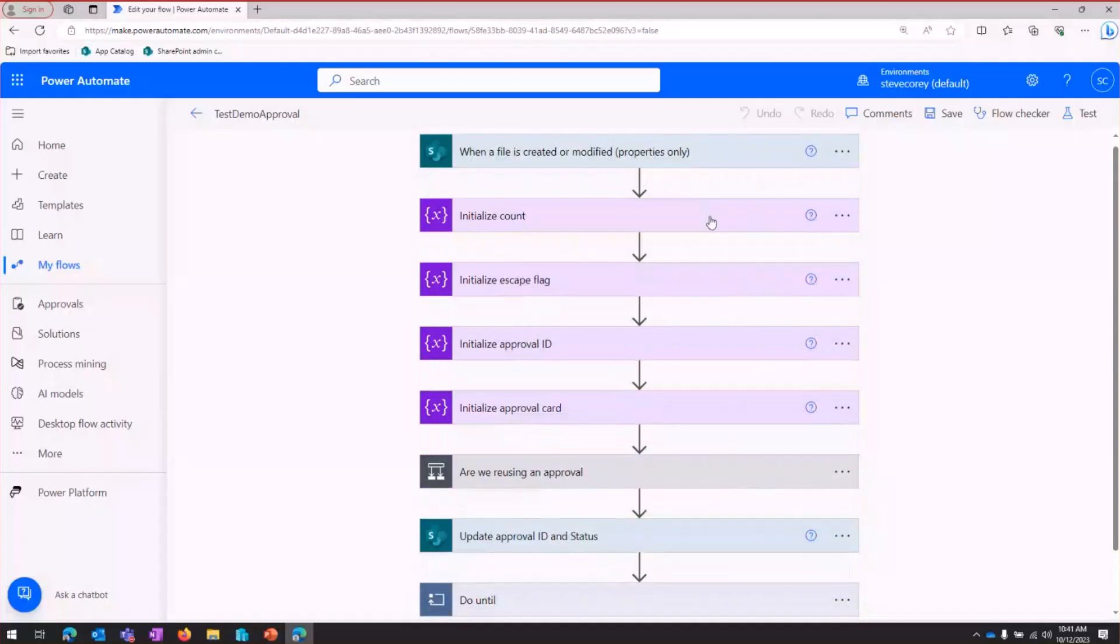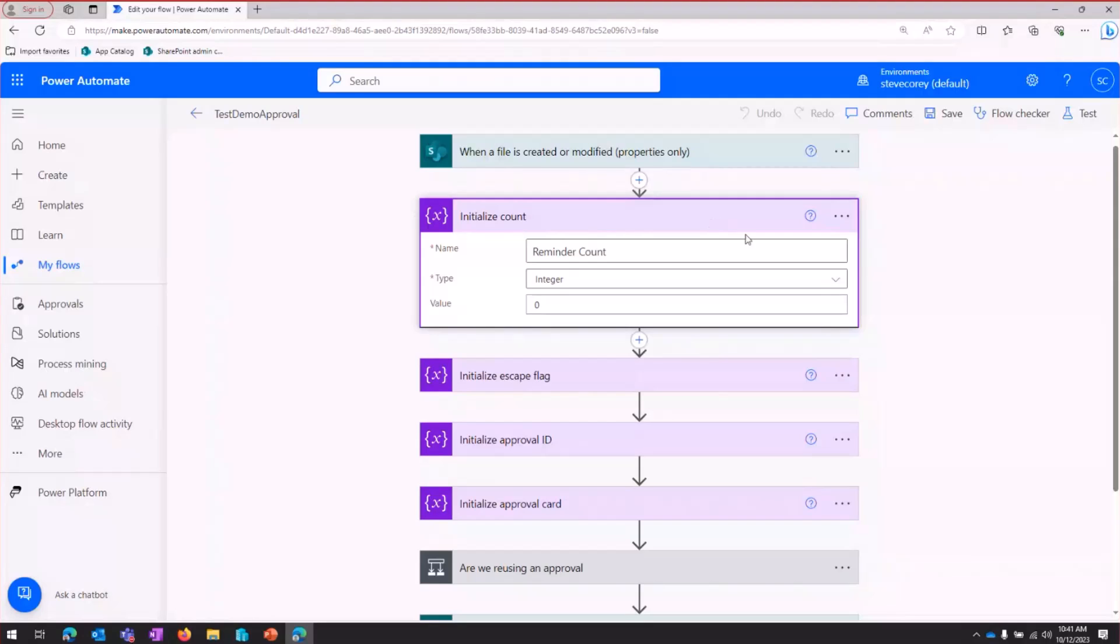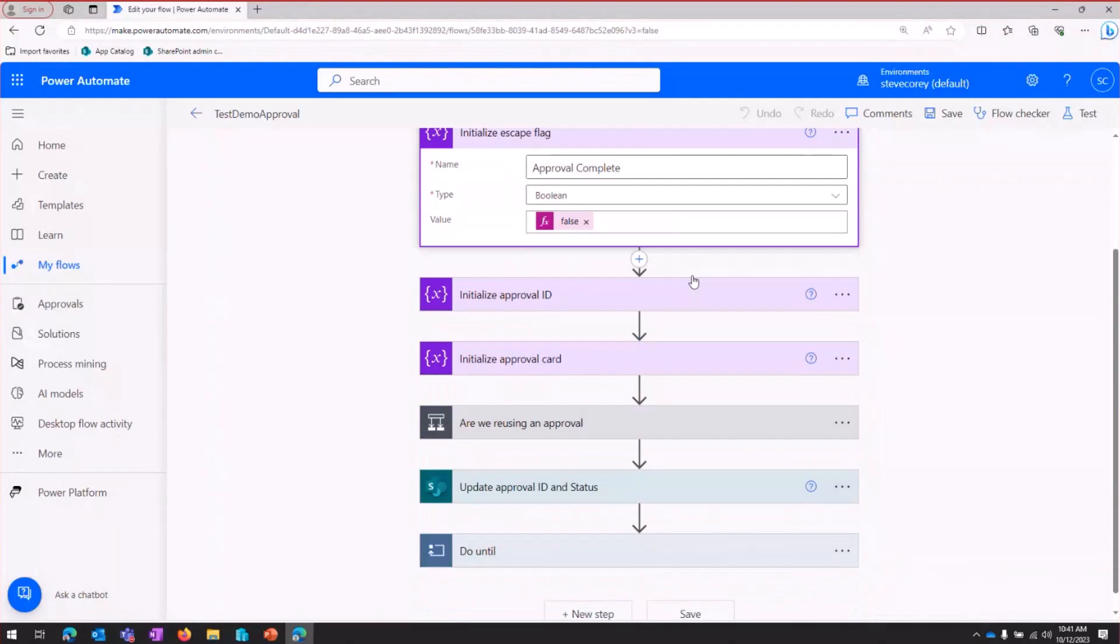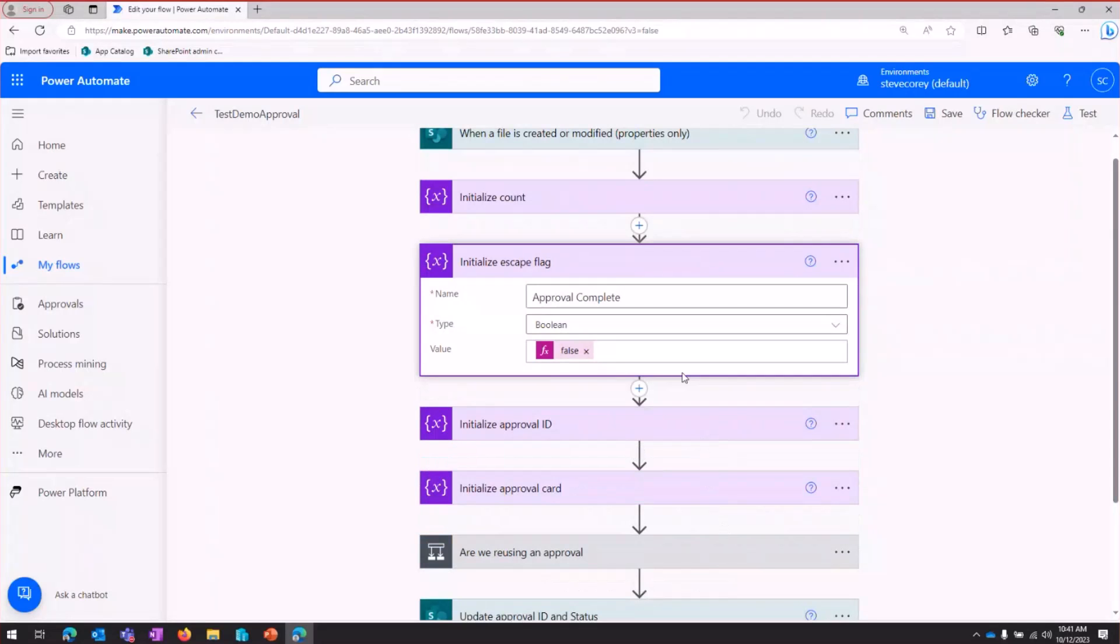Now, once this trigger fires off, we're going to create a few different variables. One of these is going to count the number of reminders that we've sent on this particular item, at least for this instance of the workflow. Then we're going to have an escape flag, because if you see down here, there's a do until loop. So this escape flag is going to help us to break out of that loop when we need to.